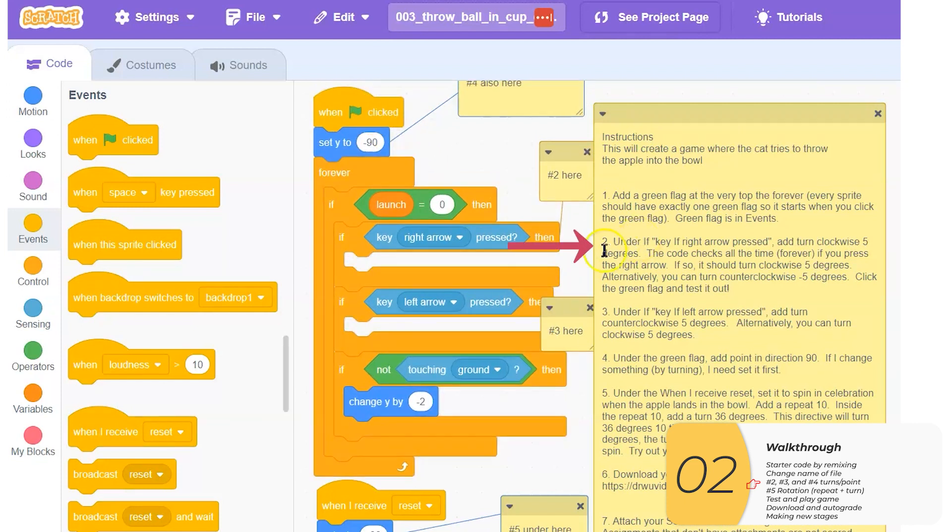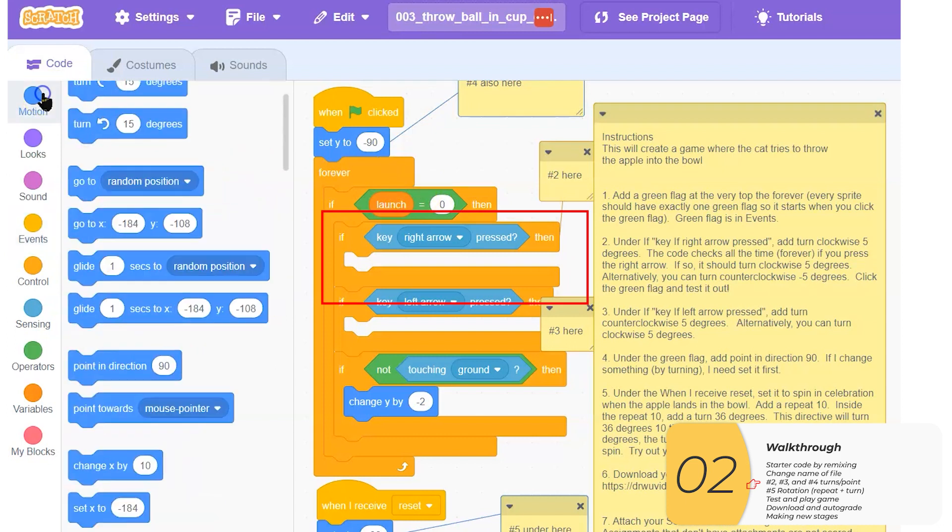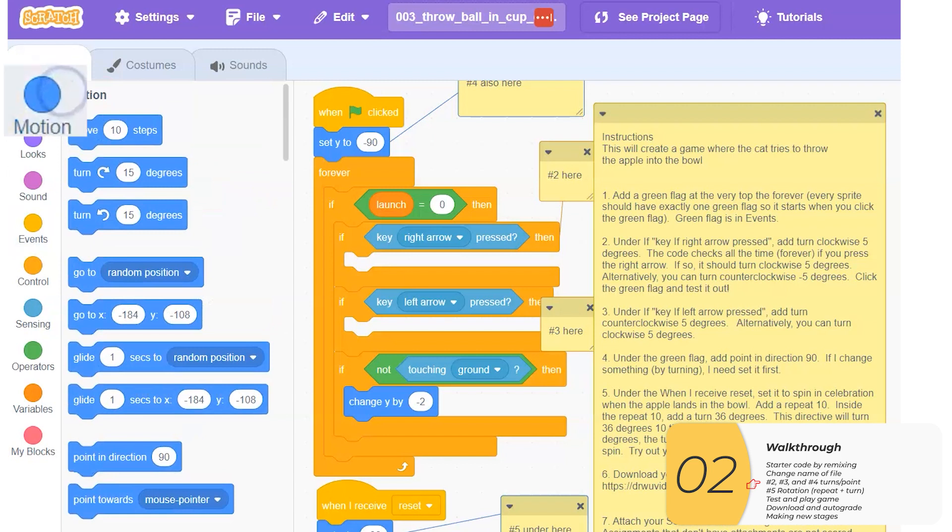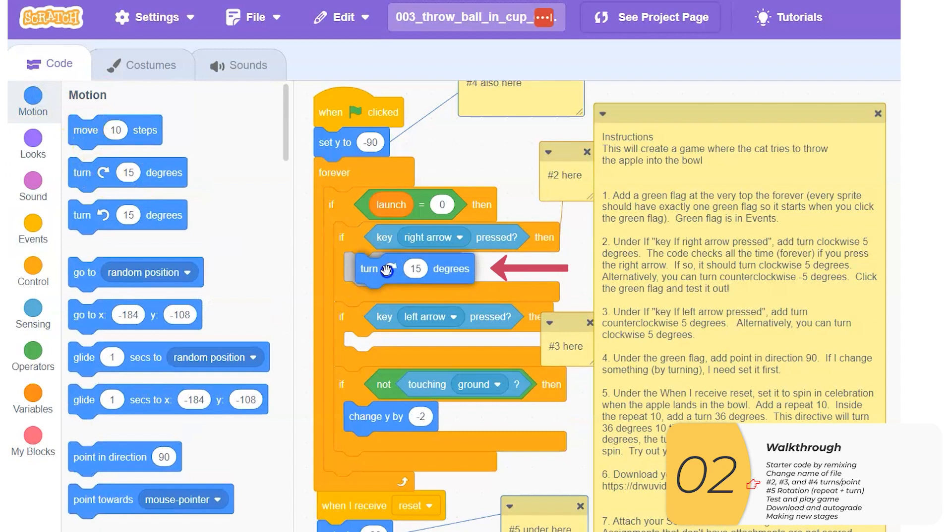Two, under if key right arrow pressed, add turn clockwise five degrees. Just like with the last lab, all you need to know is that this will always check to see if that right arrow is pressed. And if it is, I'm going to turn clockwise by five degrees.